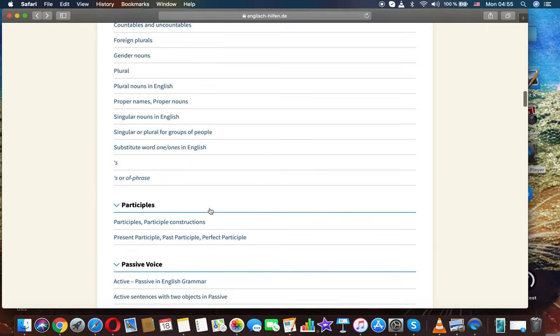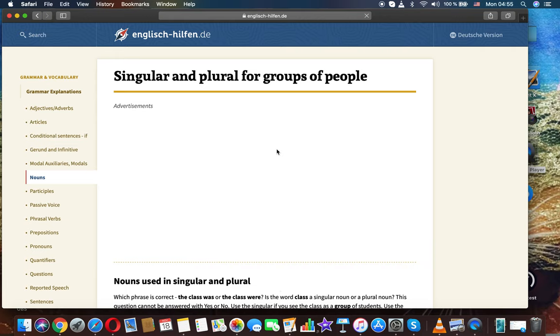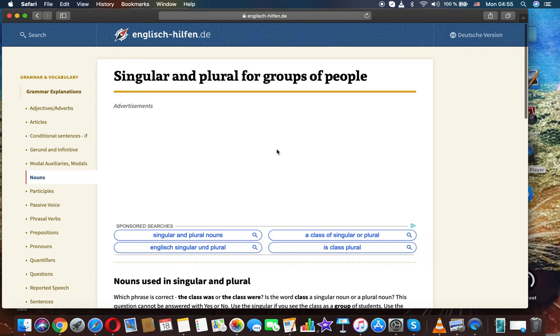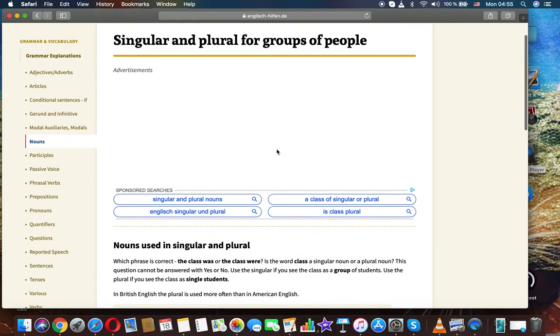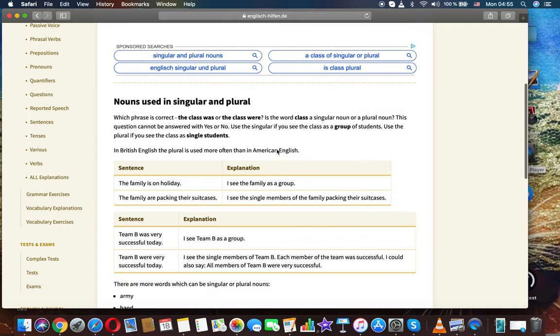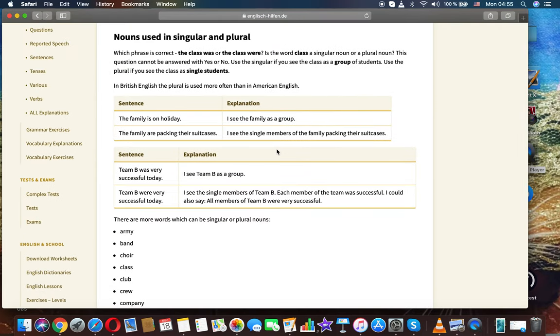Plural for groups of people. English grammar: Nouns used in singular and plural.